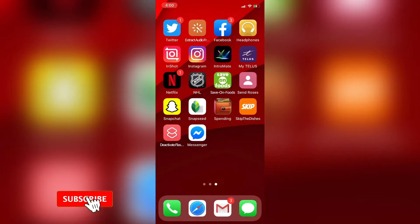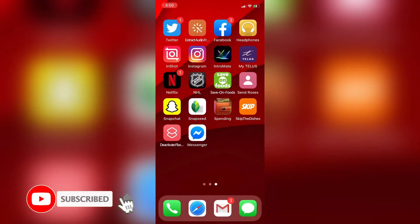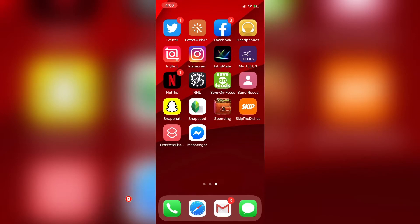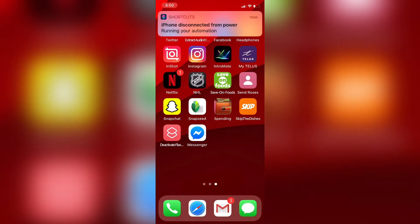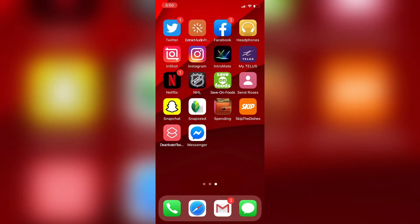In today's video, I'm going to show you how to customize your iPhone using personal automations in Siri Shortcuts, so that your phone can speak to you like this: 'It's September 23rd, 2020 at 4pm, your battery level is 30% and it's 22 degrees Celsius and partly cloudy.'